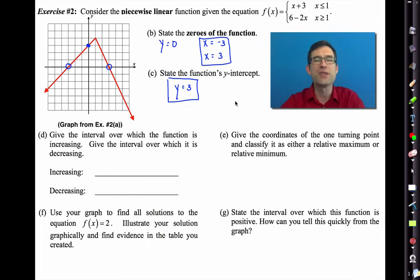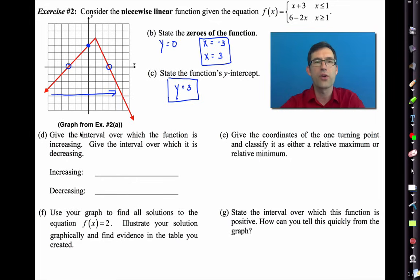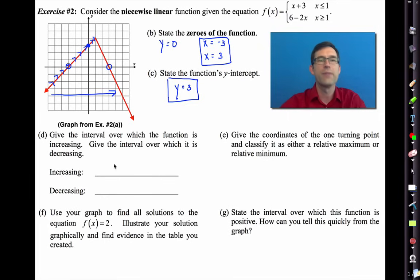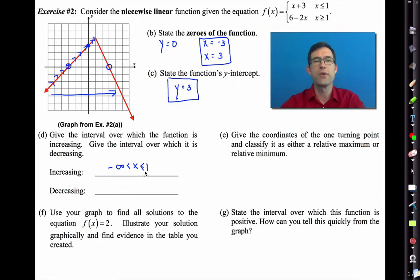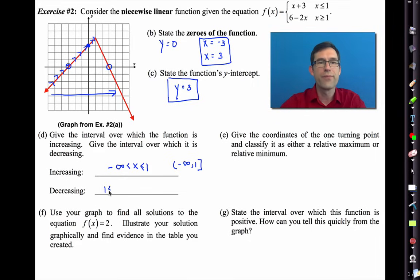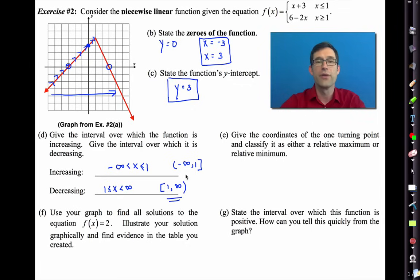Now let's talk about increasing and decreasing. Always reading left to right: the function is increasing from negative infinity up to x equals 1 — in interval notation, negative infinity to 1. It is decreasing from x equals 1 out to infinity — in interval notation, 1 to infinity. Interval notation works really well here: where you start, where you stop, brackets or parentheses.